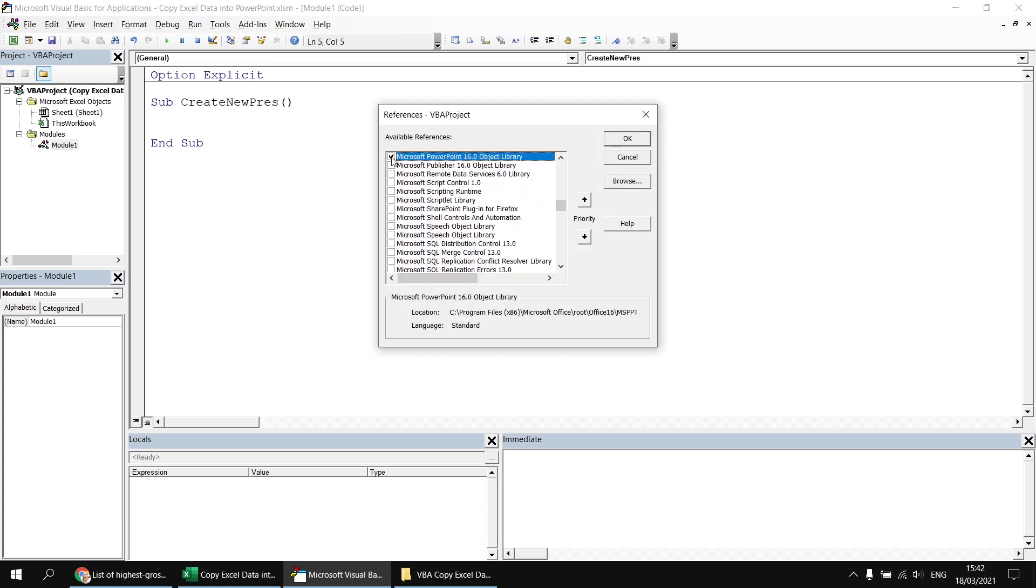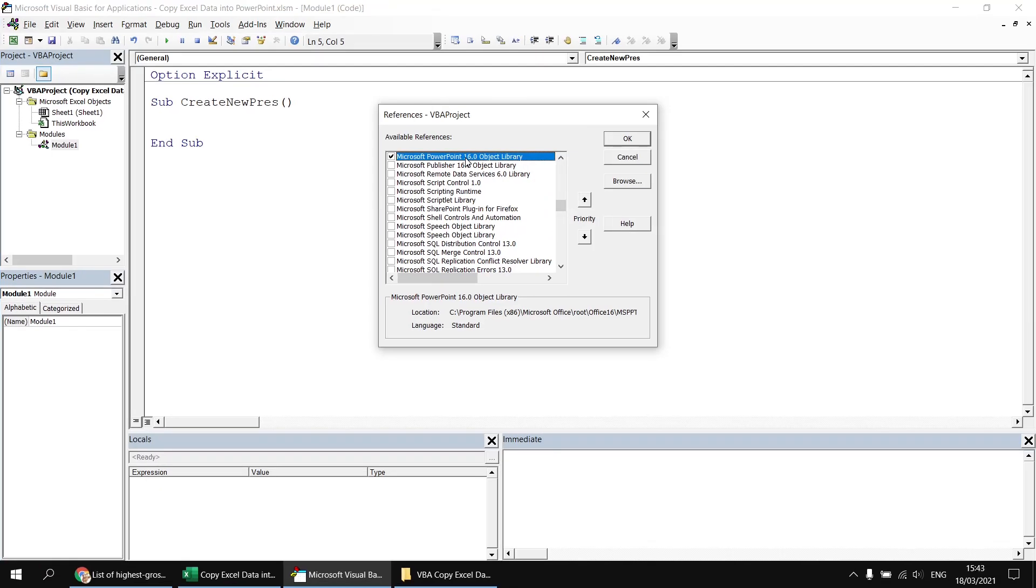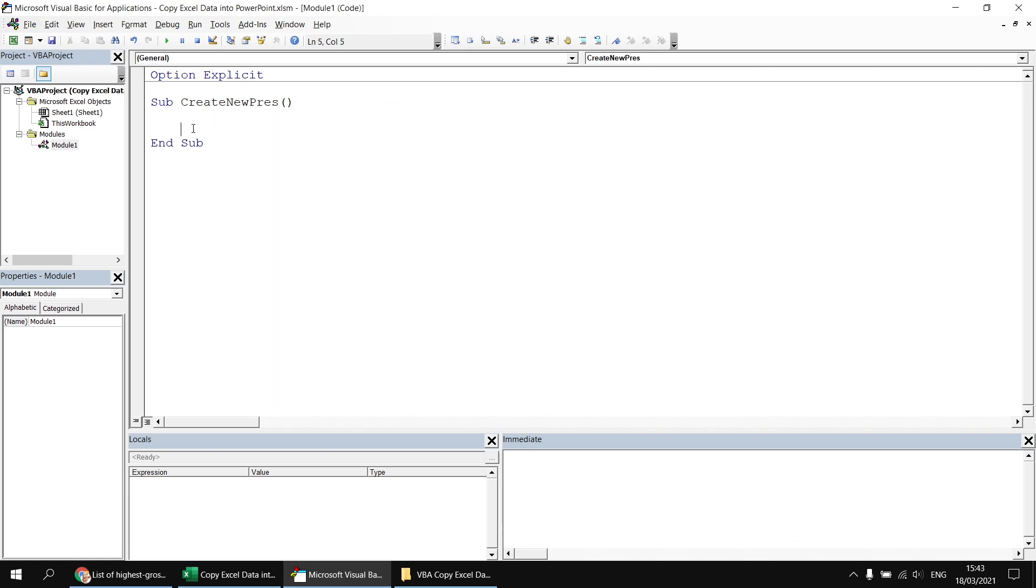And then when I've found that, I can check the box next to the PowerPoint 16 object library. The exact number you'll see there will depend on exactly which version of Office you're using, so it might not match exactly what I've got there. Once I've checked the box, I can click OK.